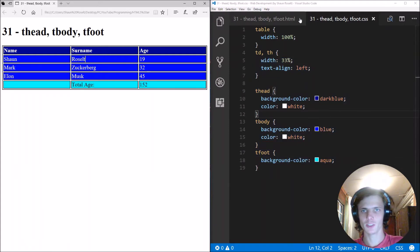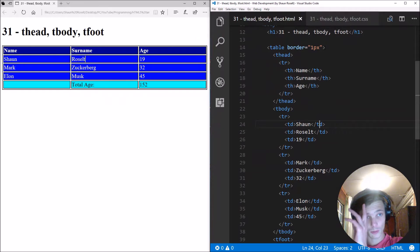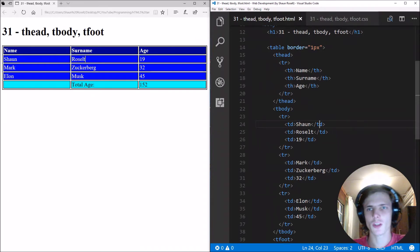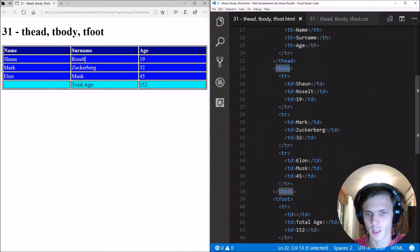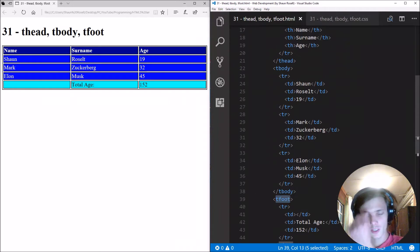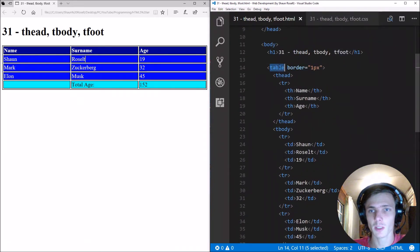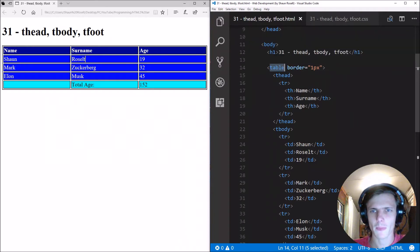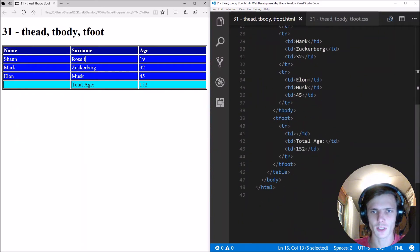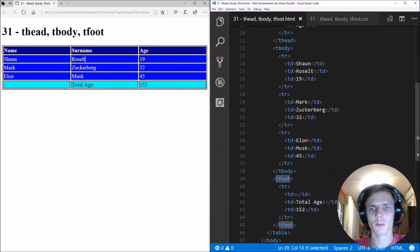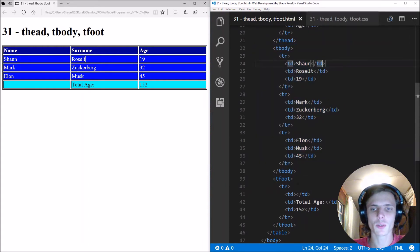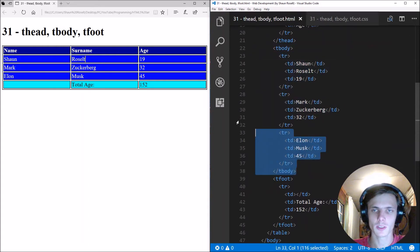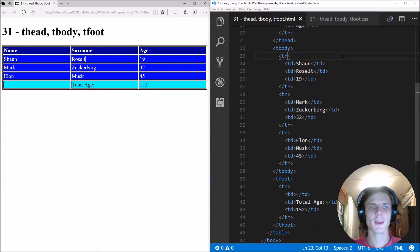So that's basically it for this video. I just wanted to quickly show you guys the thead, tbody and tfoot. So it's recommended to always have this in your table. Even if you don't have a thead or tfoot, for instance, you will of course have a tbody. So add your tbody to it. That's basically it for this video.